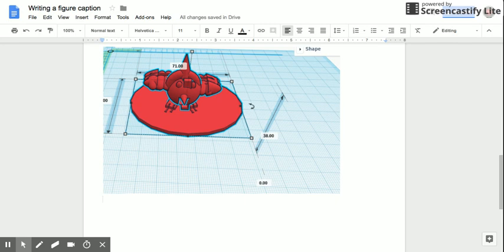For instance, this is a computer aided design drawing, a CAD drawing, so it's important to state that. Also it's important to say what its purpose is. It's for 3D printing.